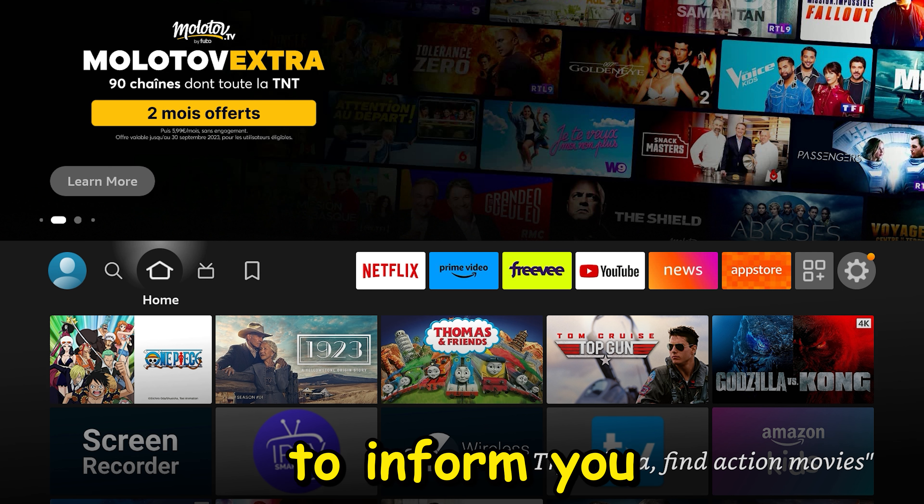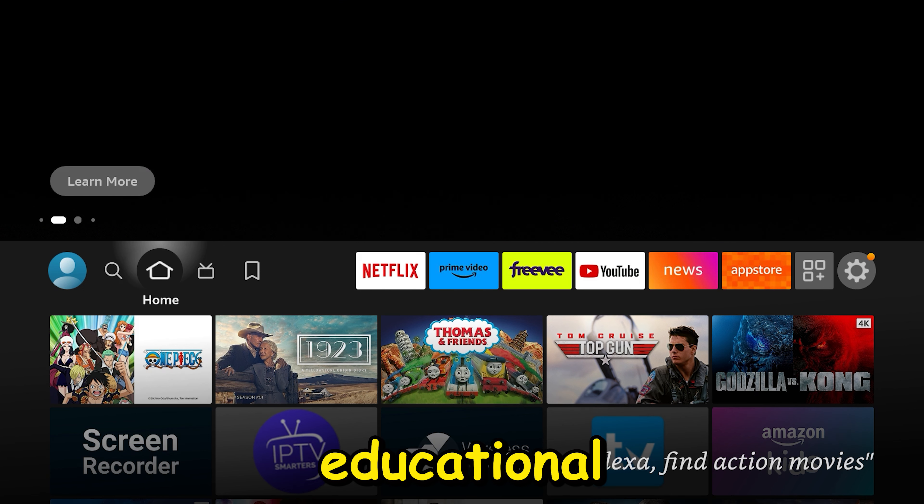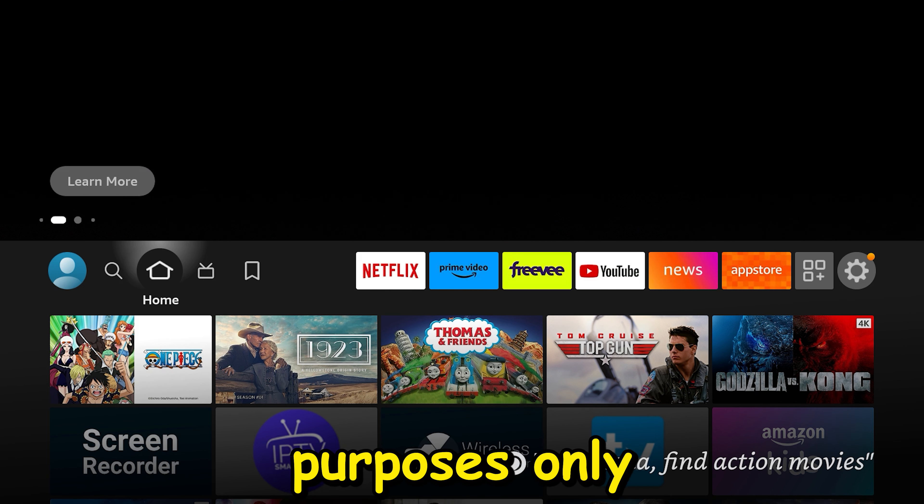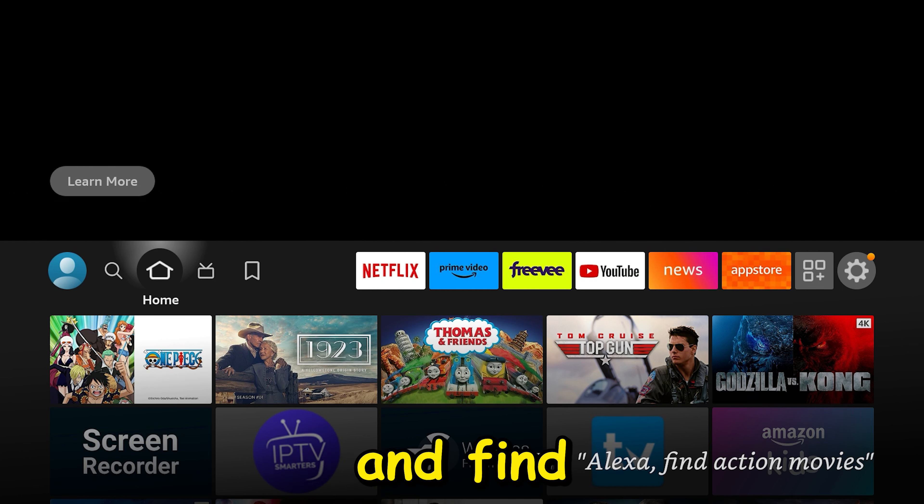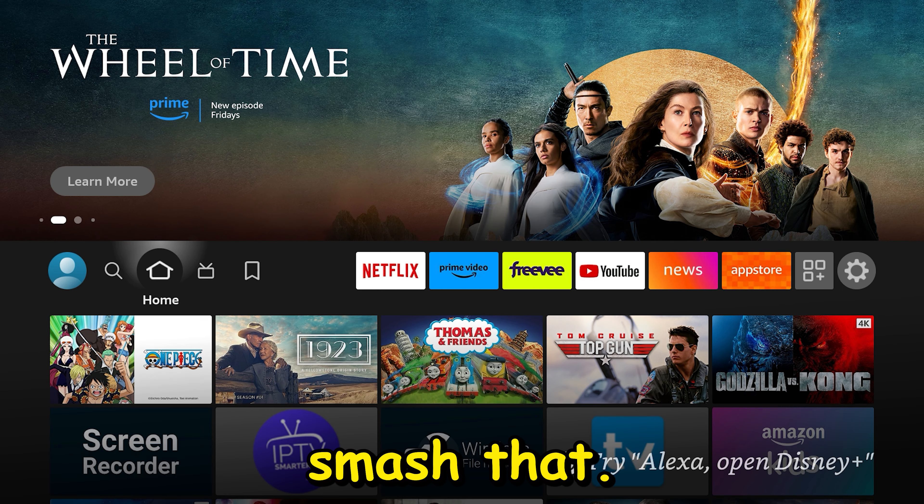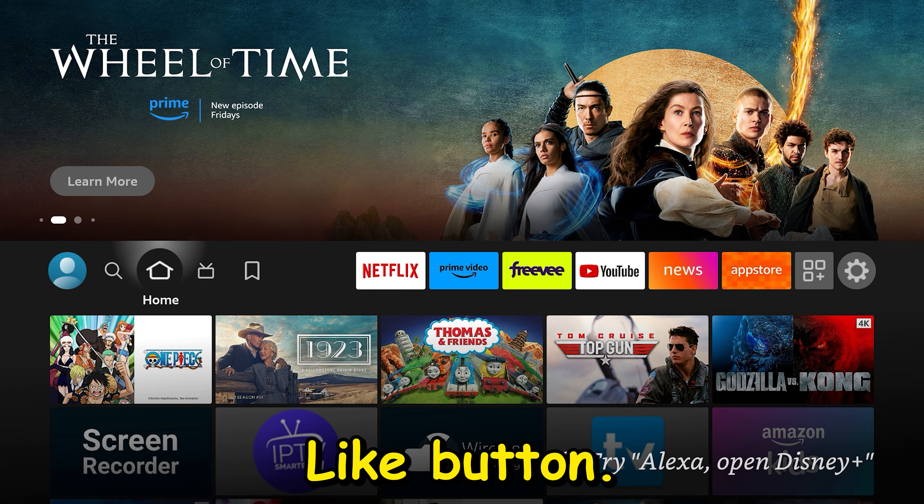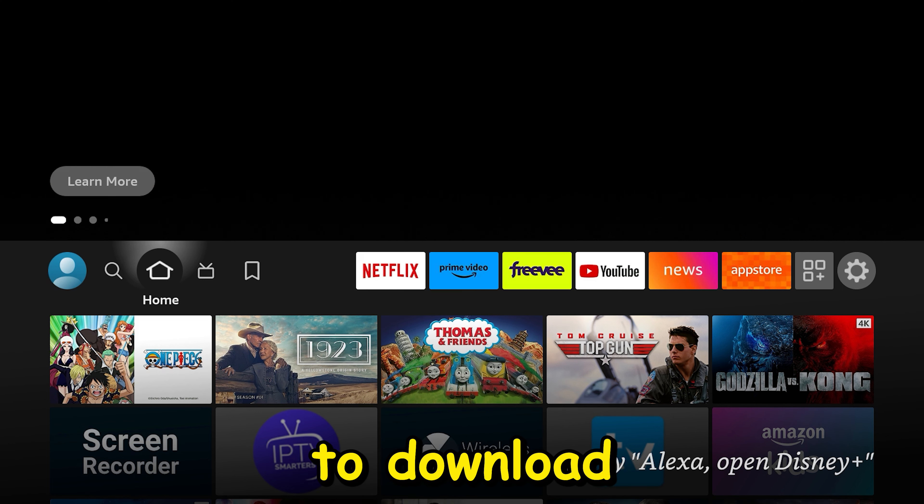Before we get started, I would like to inform you this video is purely for educational and entertainment purposes only. If you find any value in this video, please smash that like button.